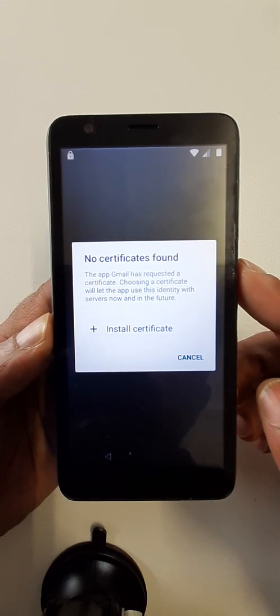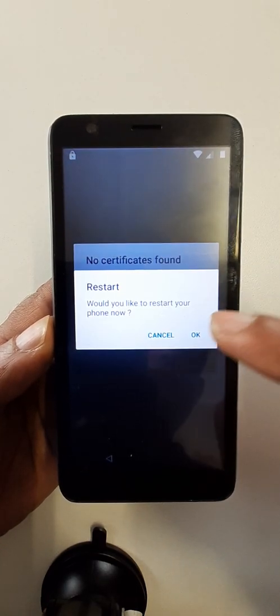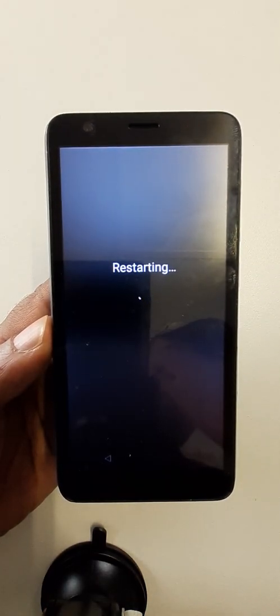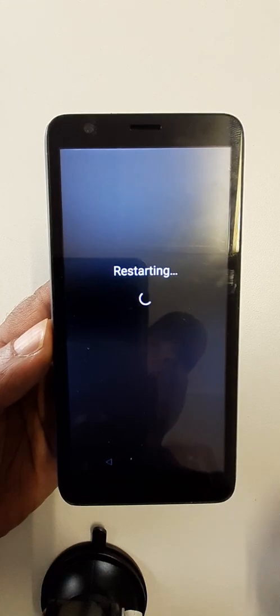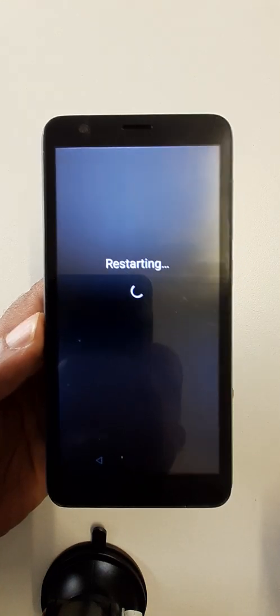Now you can restart your phone. Thank you very much for watching this video. Please don't forget to subscribe this channel.